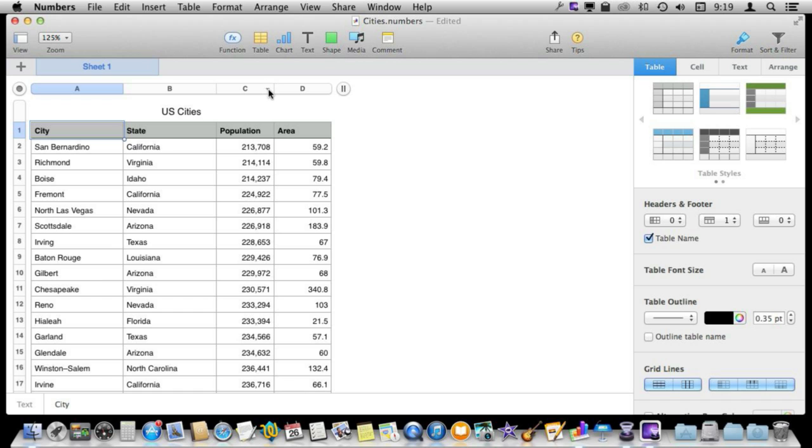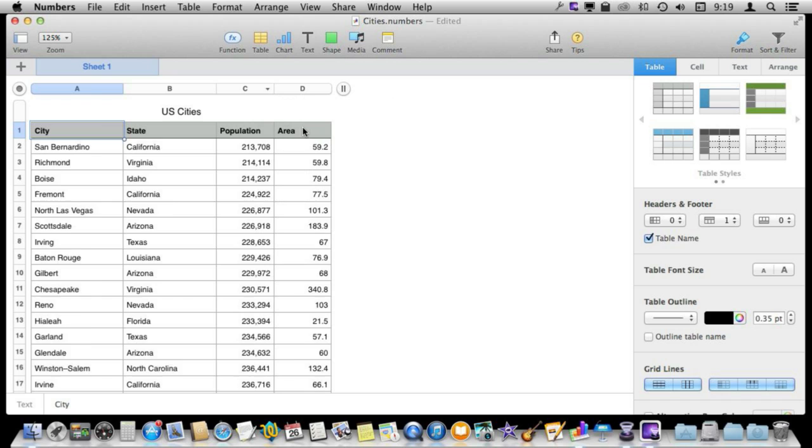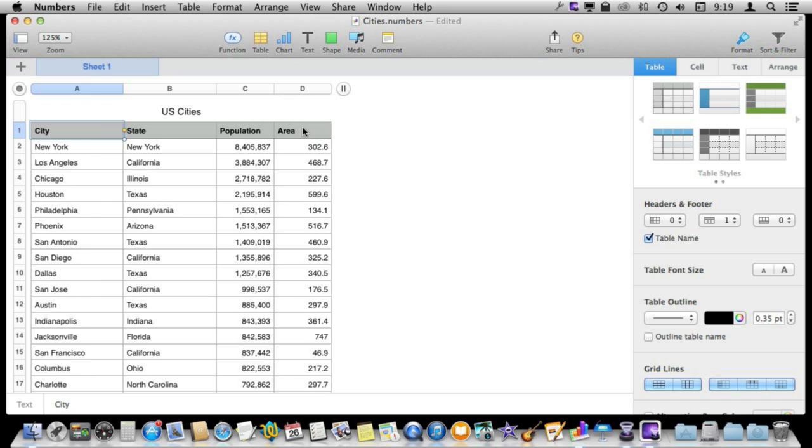These are the 100 largest cities in America so it makes more sense to actually sort the other way descending and I can see the largest city, next largest city, etc. going down.